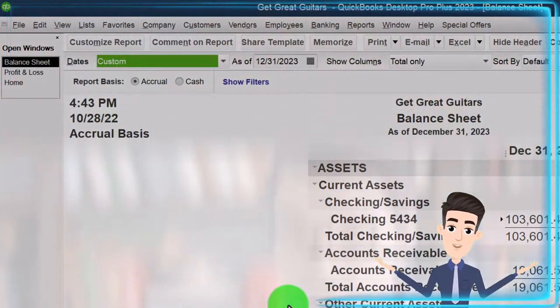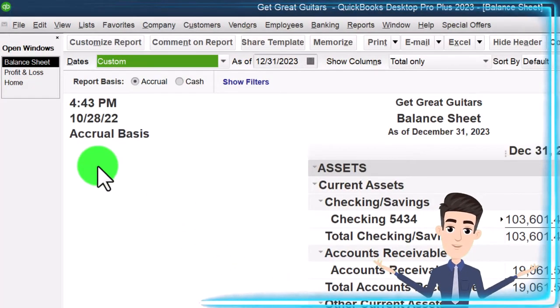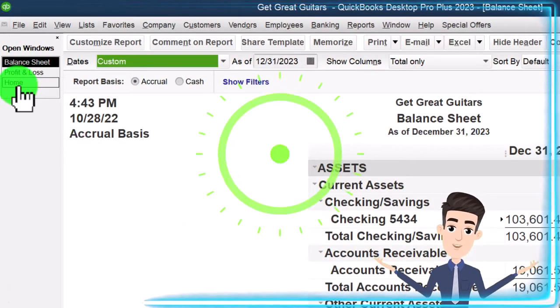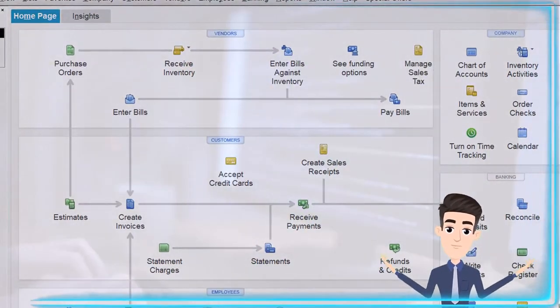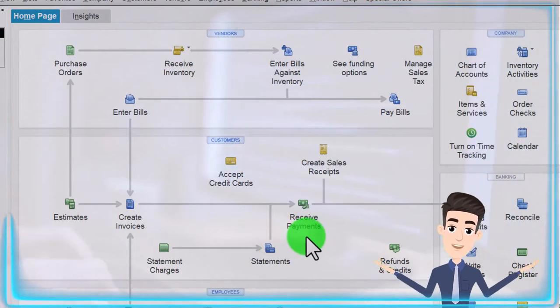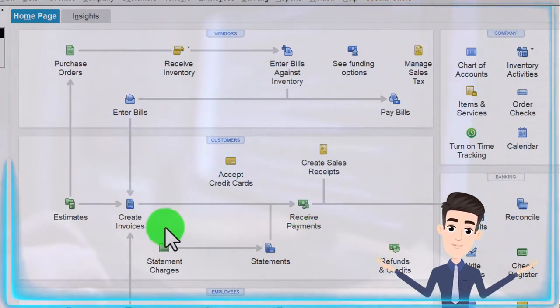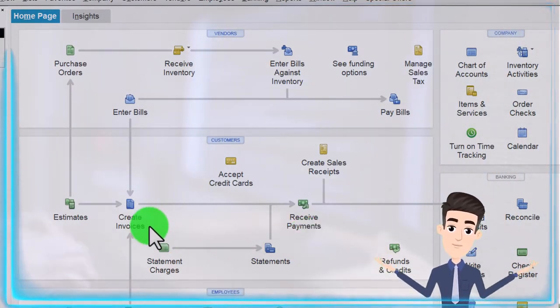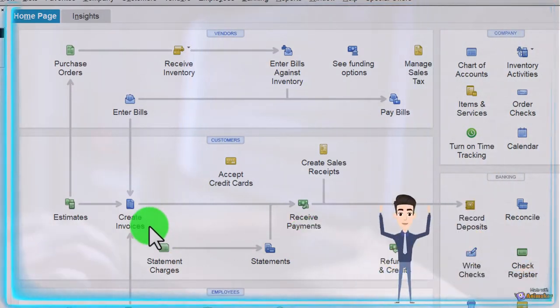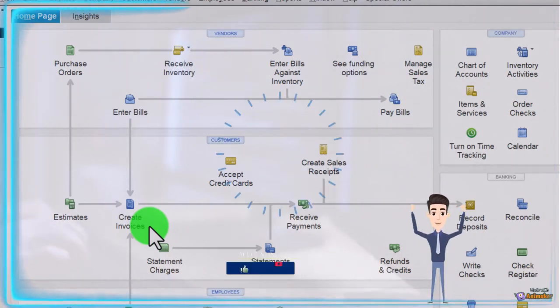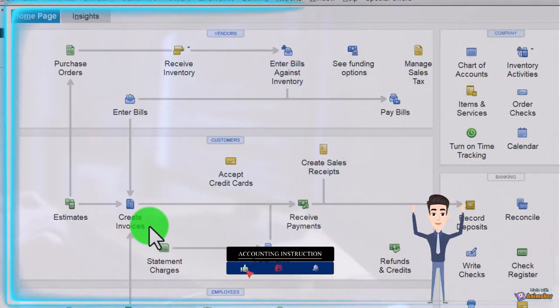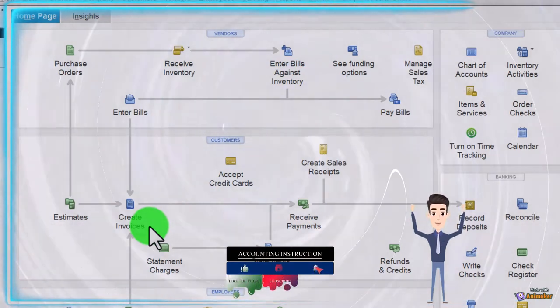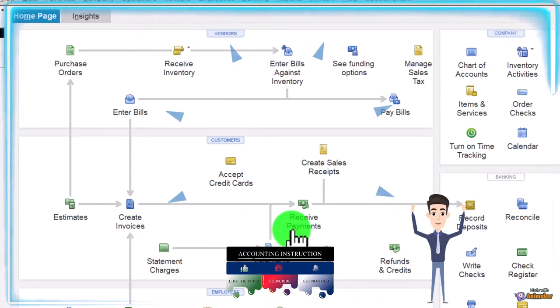In the prior presentation we imagined a situation—let's go to the home page to imagine it—where we've received a payment before we invoiced someone. So in our scenario, a customer comes in and says, 'Hey, I want this particular guitar,' and we're like, 'We'll hold on to it until you give us the rest of the money, but we would like an advance at this point in time.'